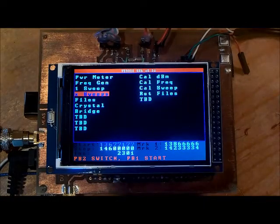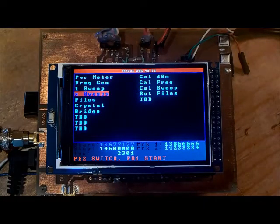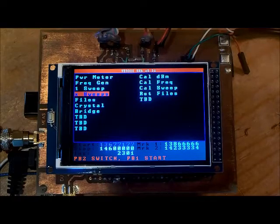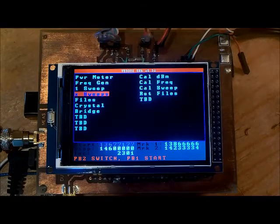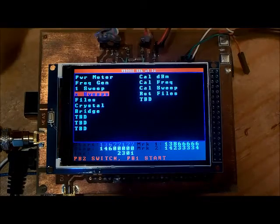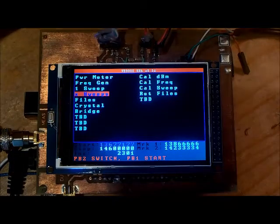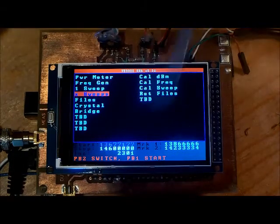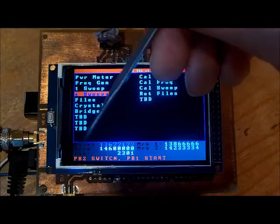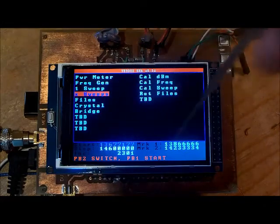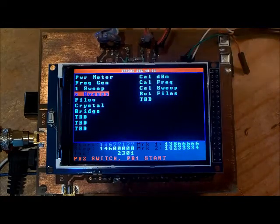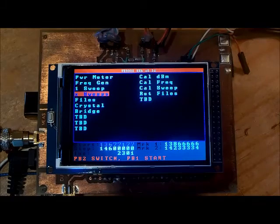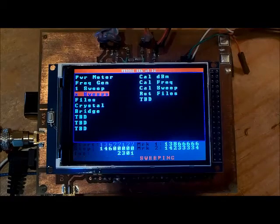The scaling of the plot will always use that first sweep, but subsequent sweeps will be scaled to the scaling used for that first plot. It says PB2 to switch between the parameters to define, I press PB1 to start.